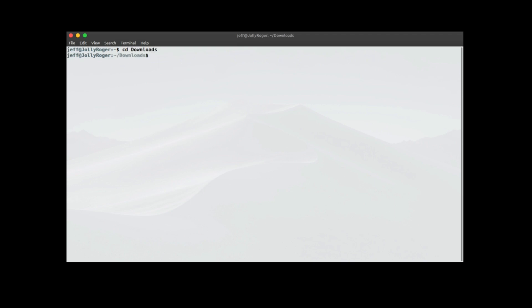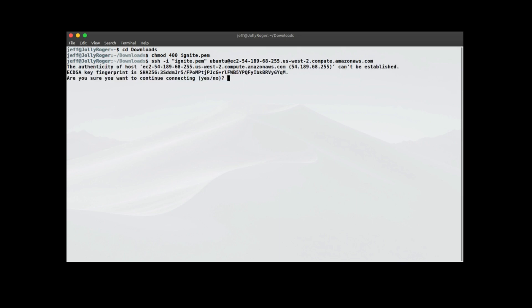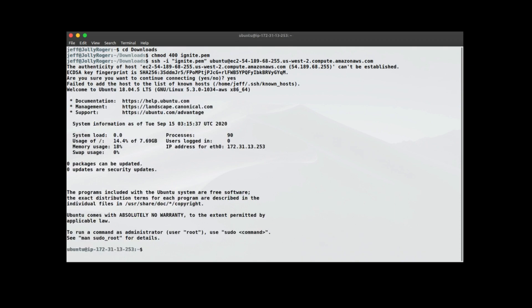So here I am in the terminal and I'm going to go to the folder where the key is stored. So I'm going to put chmod 400 ignite.pem. So now I have read access. And then where I got the address from Amazon with the SSH command, I'm going to put that here. And this is our SSH command. So we're now ready to SSH in. And then yes. And there we are SSH into the Ubuntu instance.